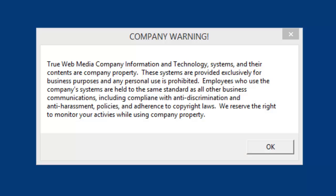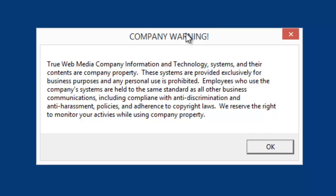Hey everybody, Brian Fleming of PC Tattletail. Today I want to make a quick video to show you how to have a company computer usage policy pop up as soon as your employees sign on to their computer. It's a great idea to have one of these, and especially if you're going to use PC Tattletail, you want to make sure that you have a company computer policy in place.